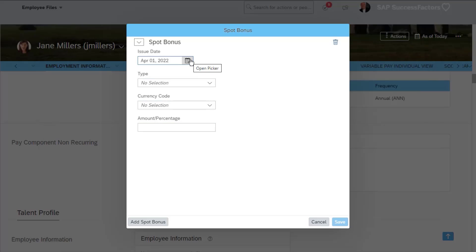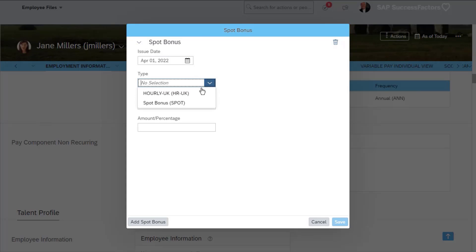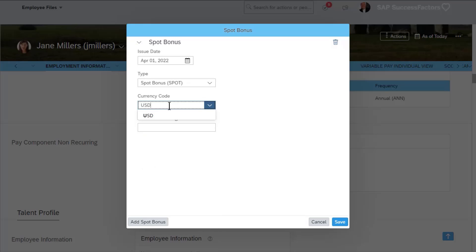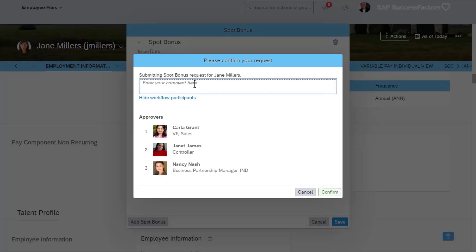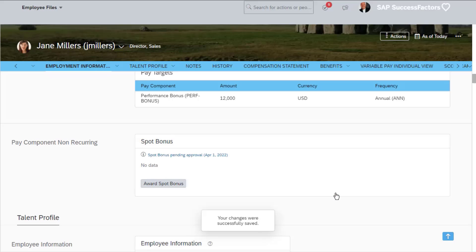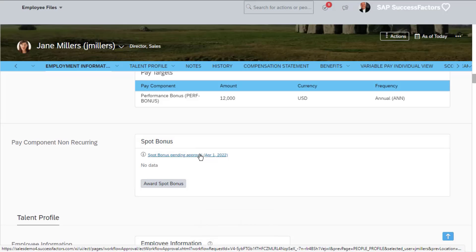Let's initiate a one-time bonus for Jane Miller via manager self-service. In this instance it is referred to as a spot bonus — it will be a $500 bonus. Notice the first approver is Karla Grant, Marcus's supervisor. Also notice the spot bonus does not appear in the profile until it is approved.